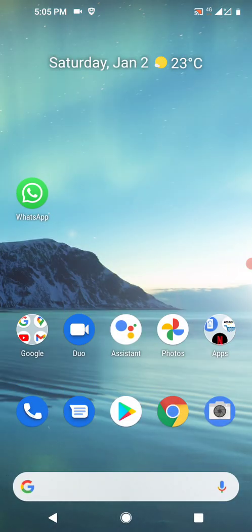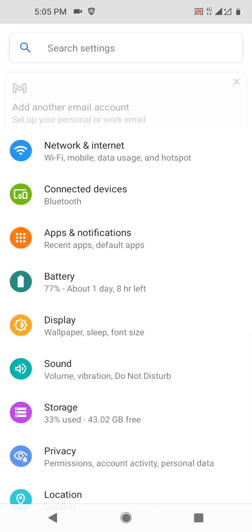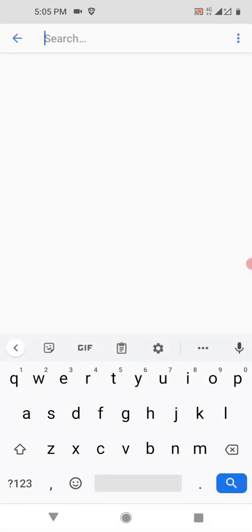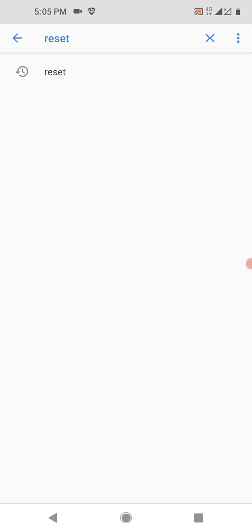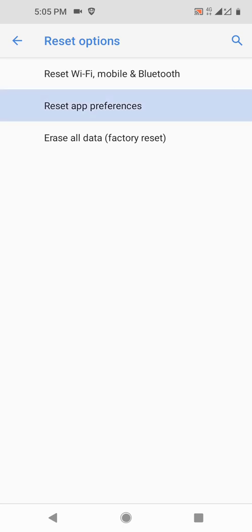Afterwards, what I have done - I tried to go to settings and reset the app preferences to see whether it's going to be fixed or not, but trust me it didn't work. Then lastly, I reset all the data and went to factory reset, and I tried. Unfortunately, that also didn't work.